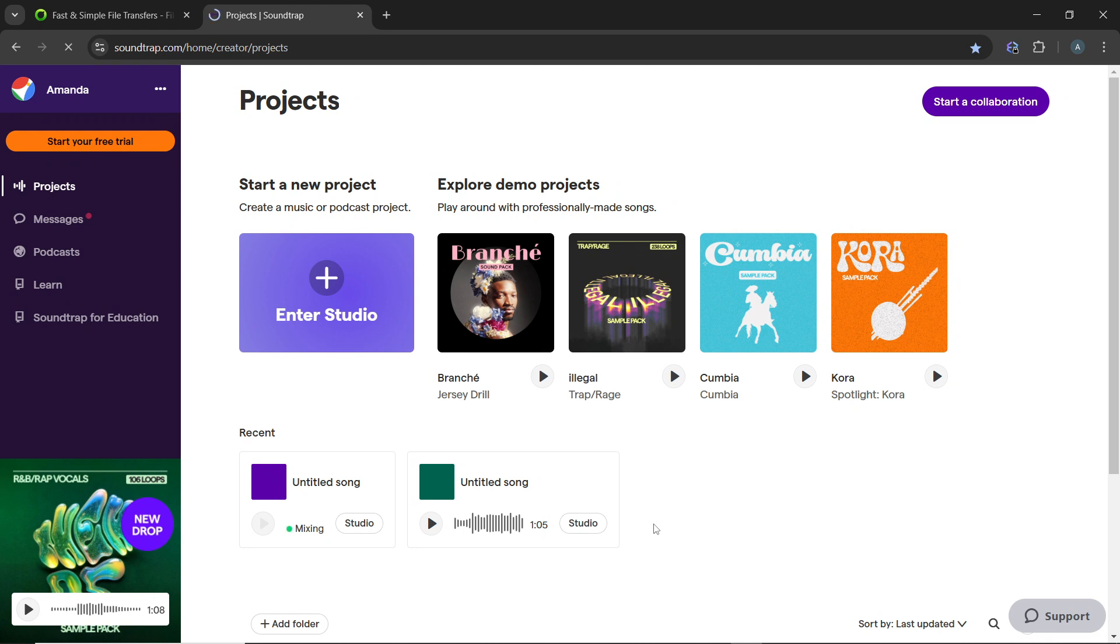The first thing you'd like to do is open your web browser and go to the Soundtrap web app on the website. Login to your account using your credentials if prompted, and that's going to take you to the home page.